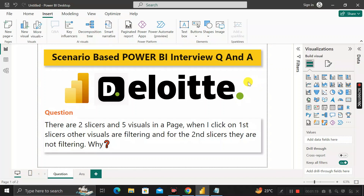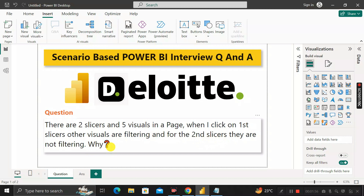Hey everyone, welcome back. This is another scenario-based Power BI interview question which has been asked by the interviewer at Deloitte during the recruitment process for a Power BI developer. The question is: there are two slicers and five visuals in a particular page of a Power BI report. When clicking on the first slicer, the other visuals are getting filtered, but when clicking on the second slicer, the other visuals are not filtering. What are the five most important reasons that might explain why the second slicer is not affecting the other five visuals?